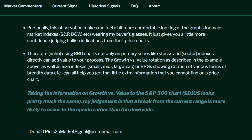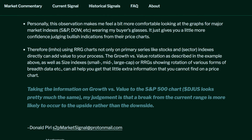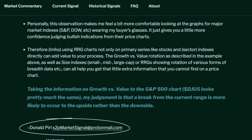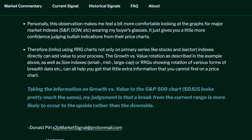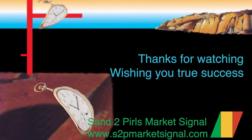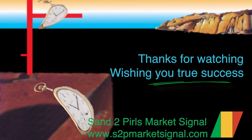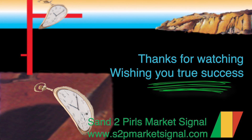Thank you for watching this week's Santu Pearl Stock Market Commentary video, featuring the Proprietary Bull Bear Point and Figure Market Breadth Summary Chart, compiled by Donald Pearl. S2P Market Signal at ProtonMail.com. For Santu Pearl Stock Market Commentary, I'm Cynthia Pearl, hoping that you have been enjoying a peaceful and pleasant Labor Day weekend, and that you are looking forward to a prosperous and productive week coming up, wishing you true success.